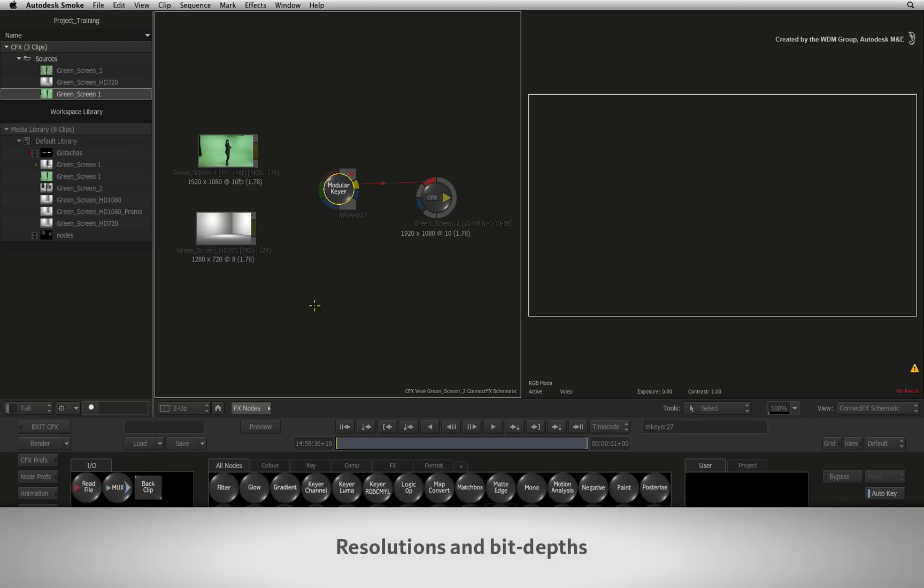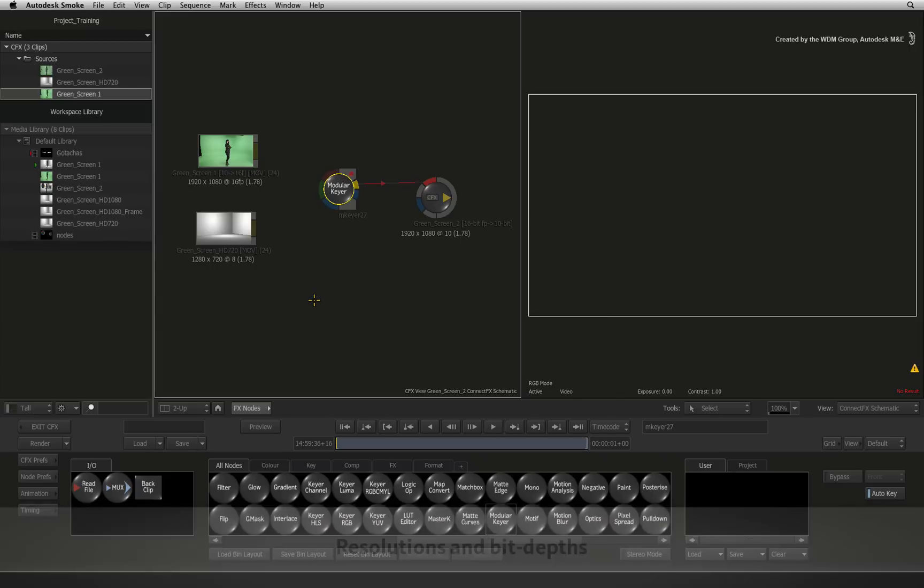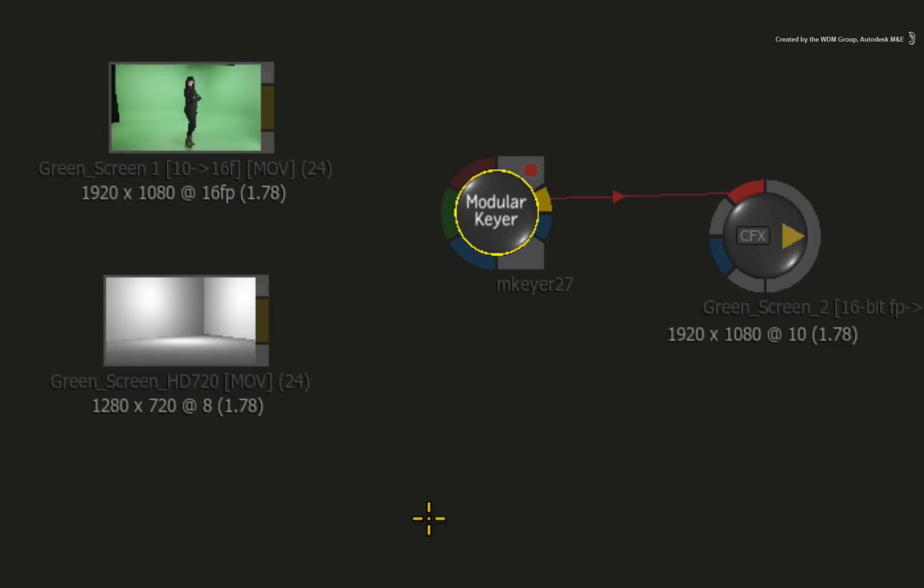Resolutions and their bit depths can cause havoc for you and the modular keyer if they are not set up correctly. The general rule is to always ensure that all images used in the modular keyer, including background, have the same resolution. But what if they don't? Let's take a look at what happens.